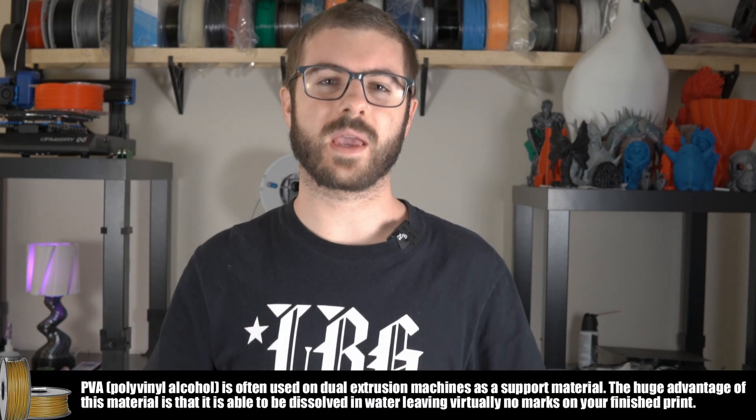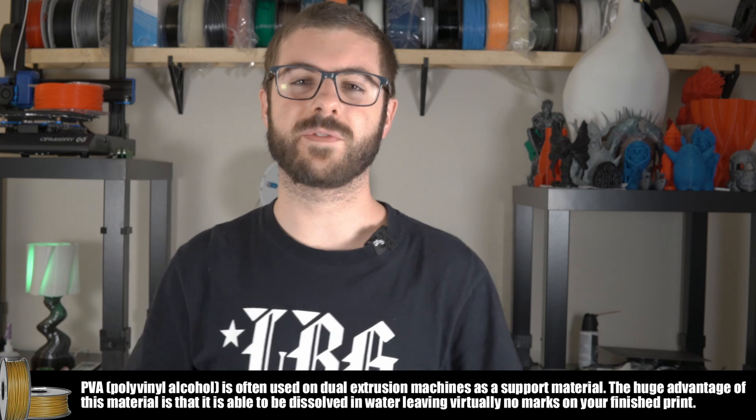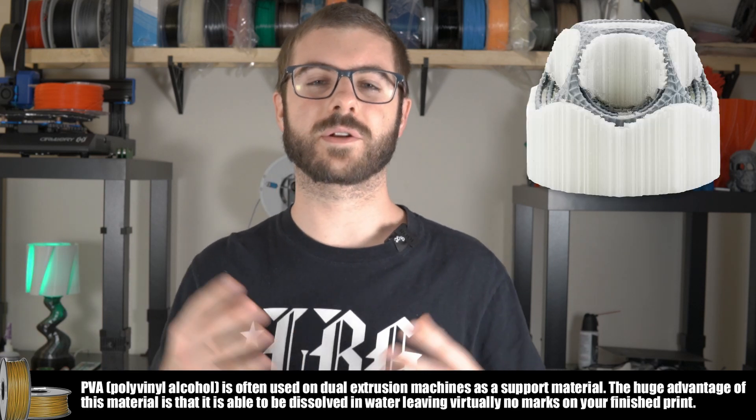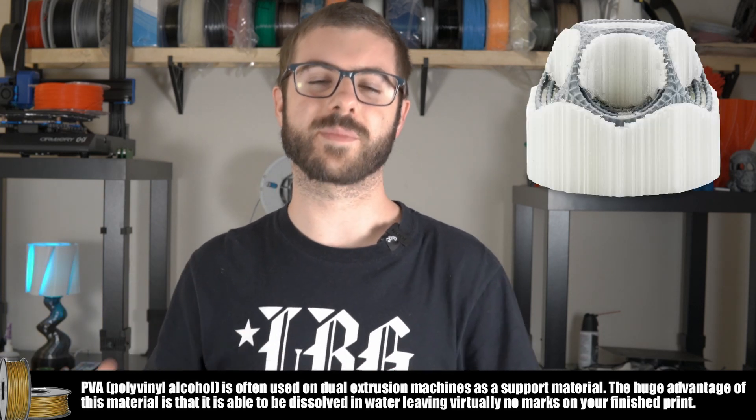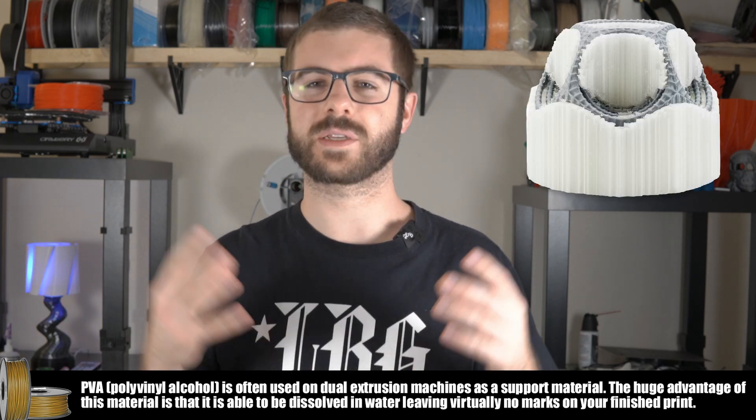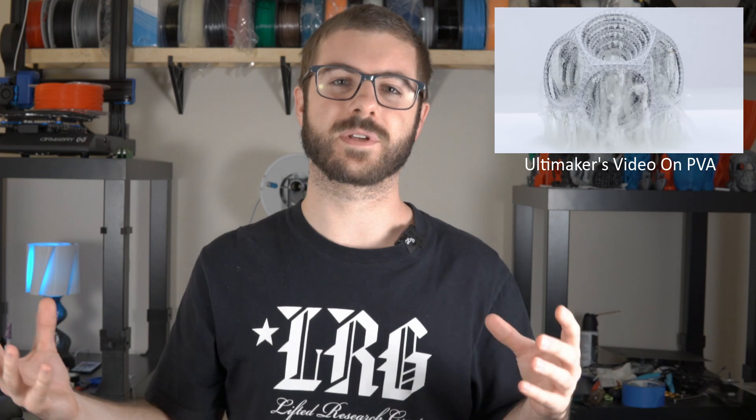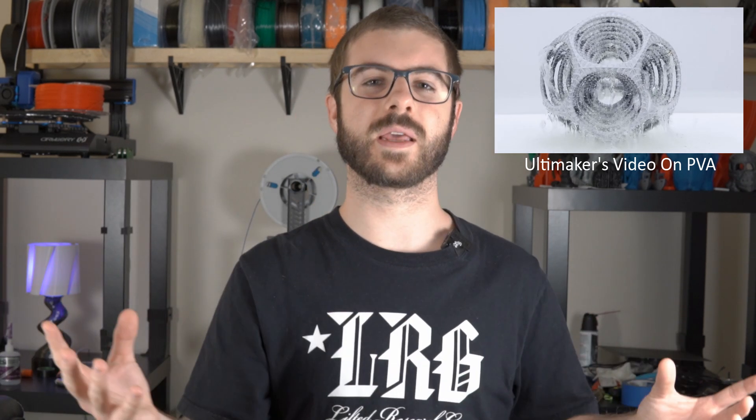If you have a dual-extrusion 3D printer, then you have the luxury of printing with PVA if you're printing with PLA, which PVA is a water-soluble support material. This makes supports much less of a headache because when your part's completed, you can just submerge it in a bucket of water and after a certain amount of time, the supports are just gone and you're left with your finished part.